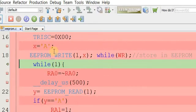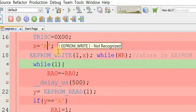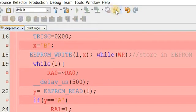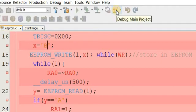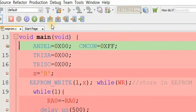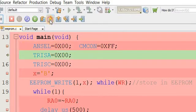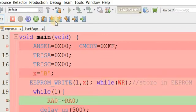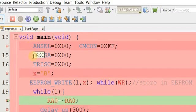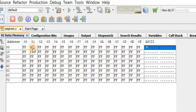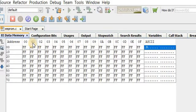Each memory cell can only store one character. Now let's store character 'B'. We finish the debugging session, recompile, and debug the main project again. Step out and check the memory. At address 1, ASCII code 0x42 has been stored — 0x42 is the ASCII code for capital letter 'B'.